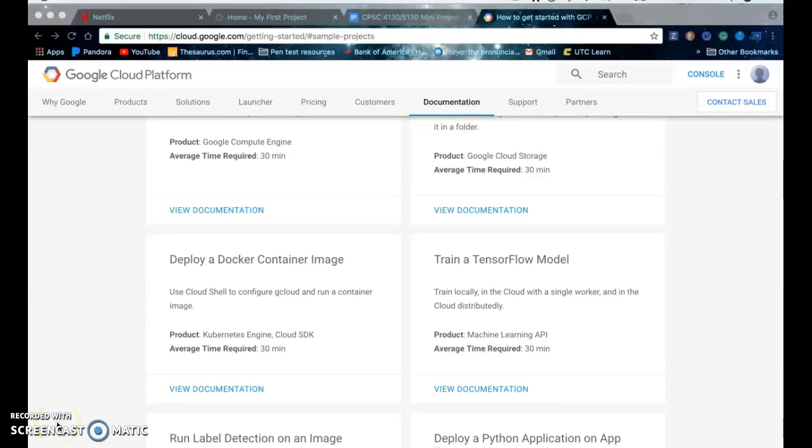Hi my name is Stephanie and in this tutorial I'm going to go over how to train a TensorFlow model on Google Cloud Platform.